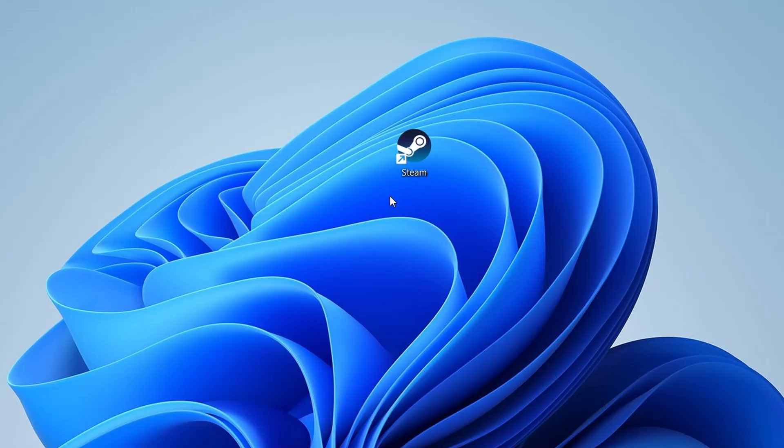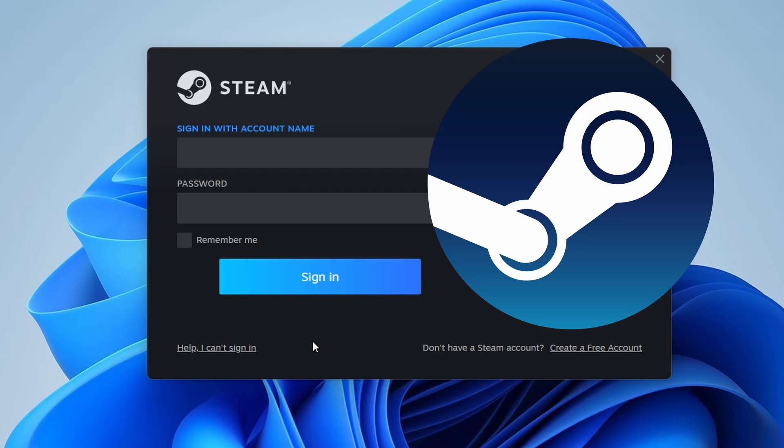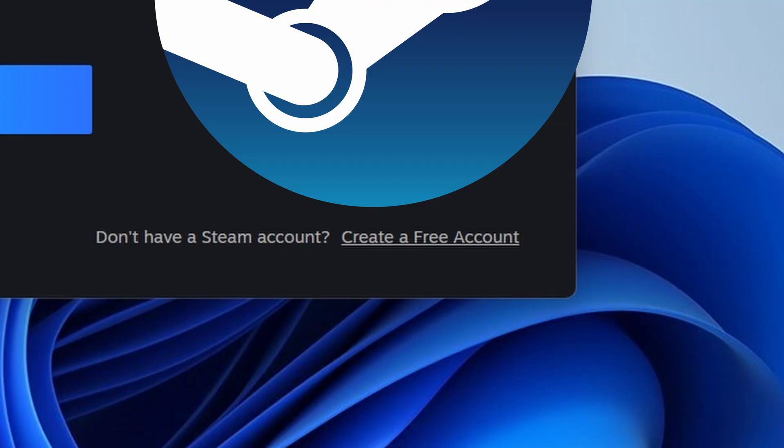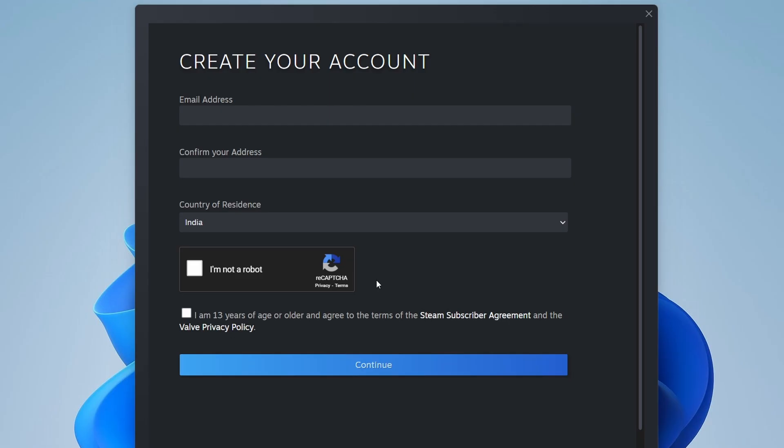Once Steam is installed, open the application. If you don't already have a Steam account, you'll need to create one. Click on Create a free account and fill in the necessary information, such as your email address and a secure password.